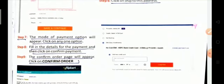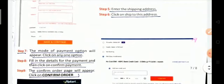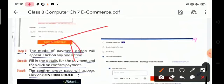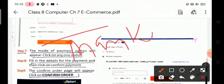We will get an update of the order on our email ID and contact number. I hope you understand what e-commerce is, the different types of e-commerce websites, the types of e-commerce, and how to use online shopping. Thanks for watching this video. Thank you.